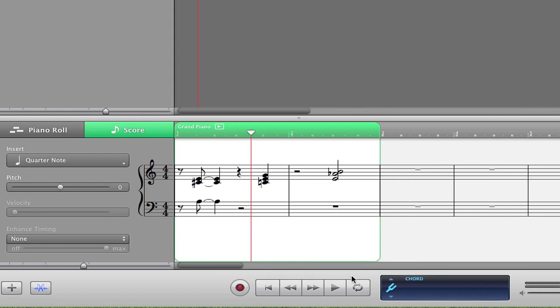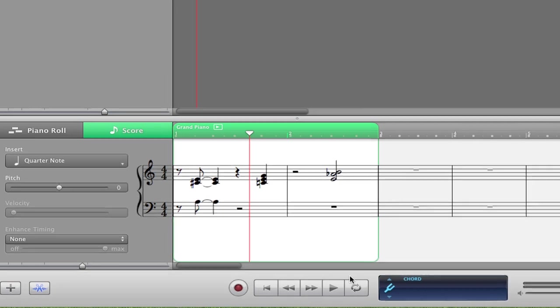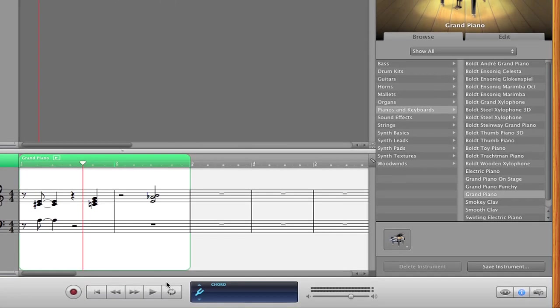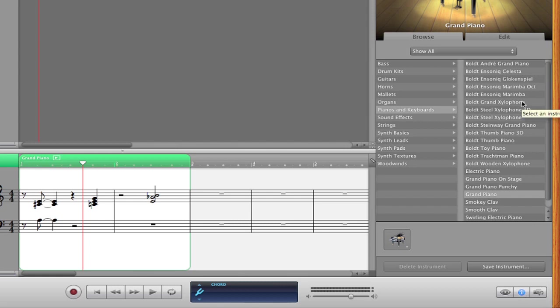So of course, there's even more editing that you can do with this, but this is just pretty basic. And also, if we go over here to the right panel, and if you don't see this already, just click on the little I in the bottom right-hand corner, you can change what instrument that you are playing.